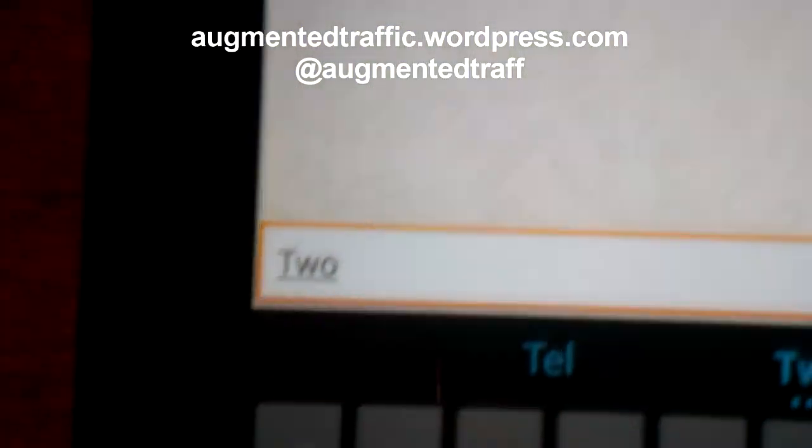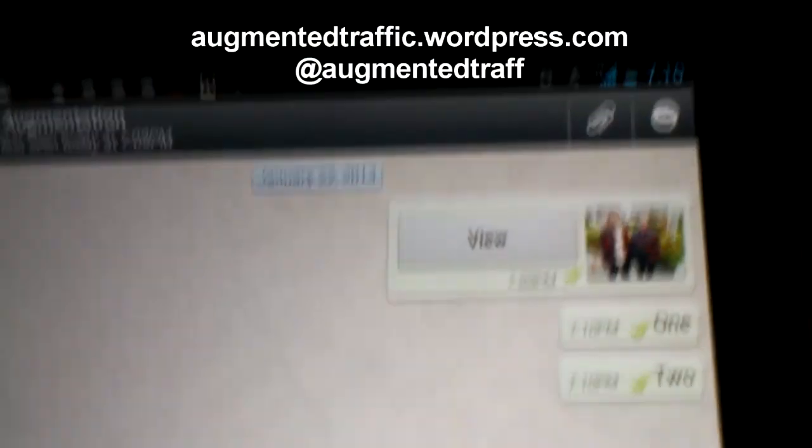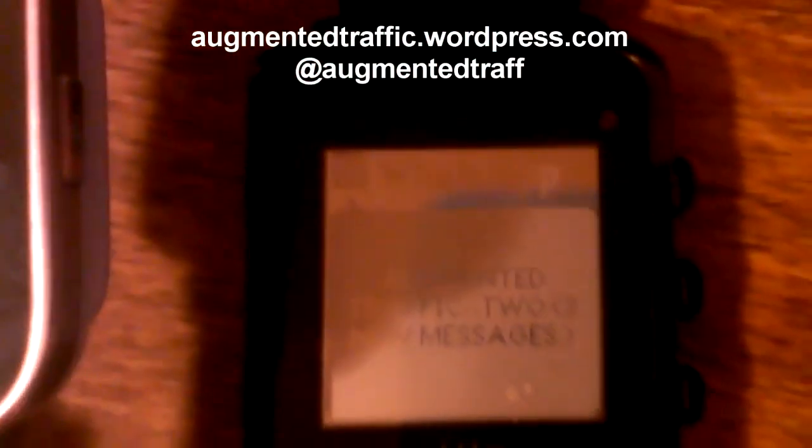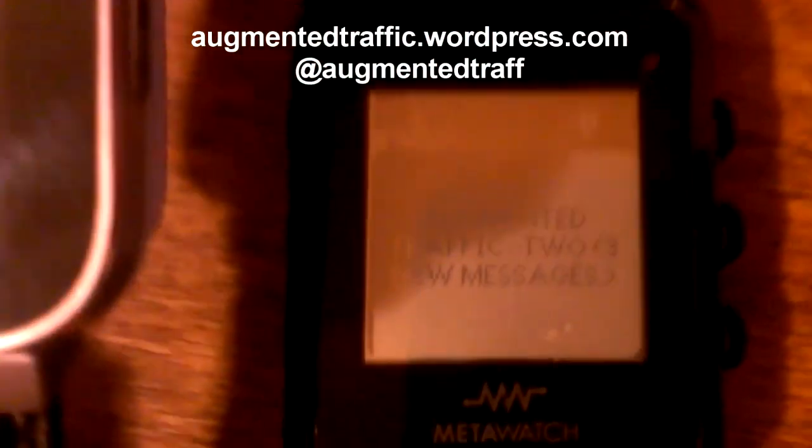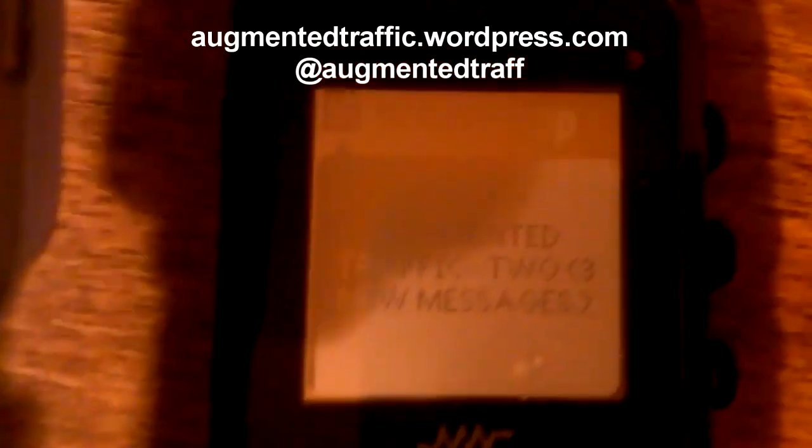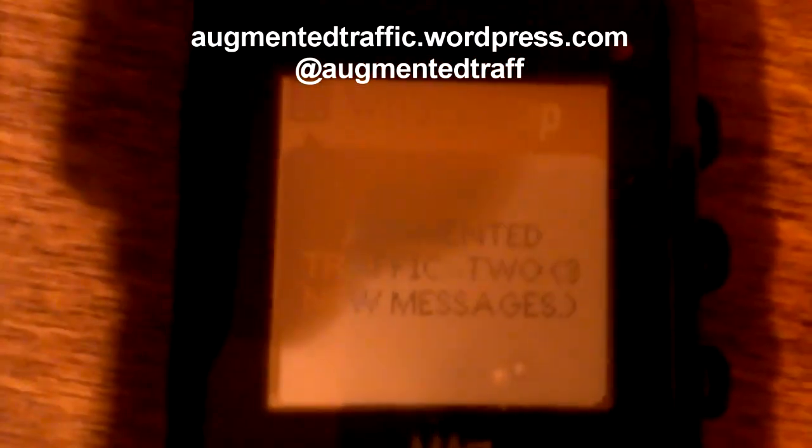Now let me type in the number two. You see there, send it in a chat message. There you go. And let's see what happens. We have to wait. There it is right there. It showed up. There it shows up almost right away on the MetaWatch.